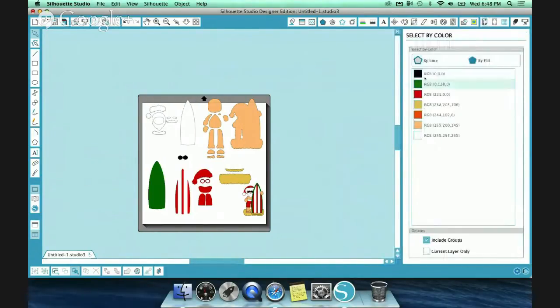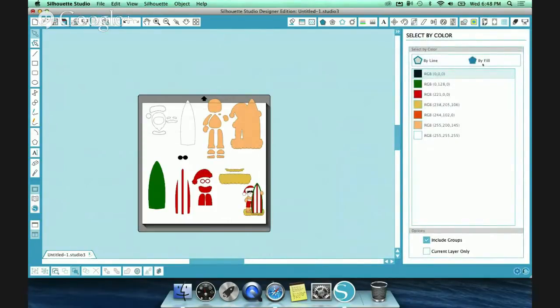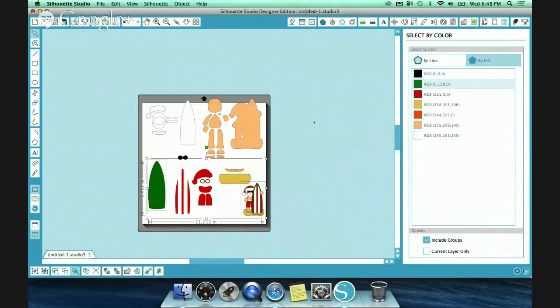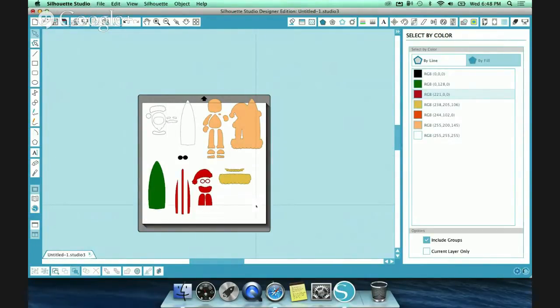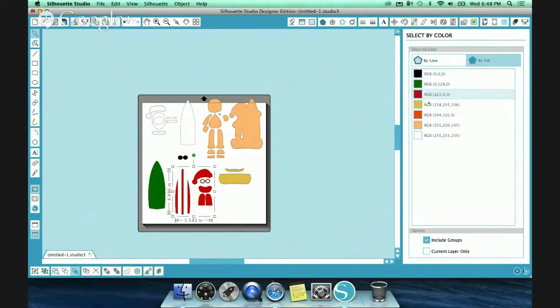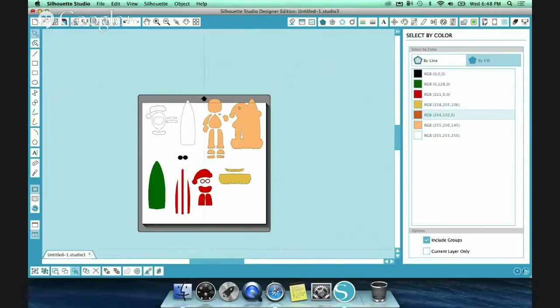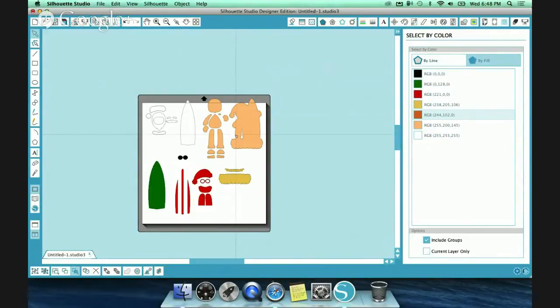It brings up either select by line, which is the line on the outside, or the fill color. For example, here's green. It's going to bring up all of your green fill. Right now we have this guy here which is going to throw it off, so I'm going to get rid of him. It brings up all of your red, your orange. So it's an easy way to bring up all of your fill colors.